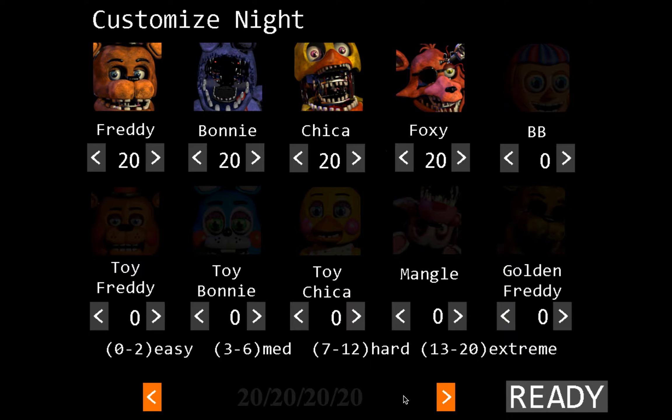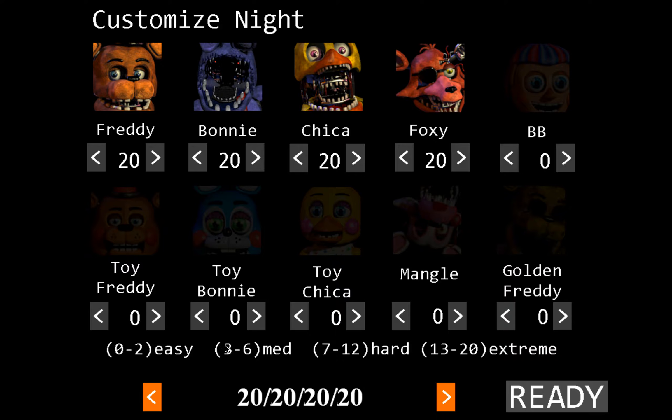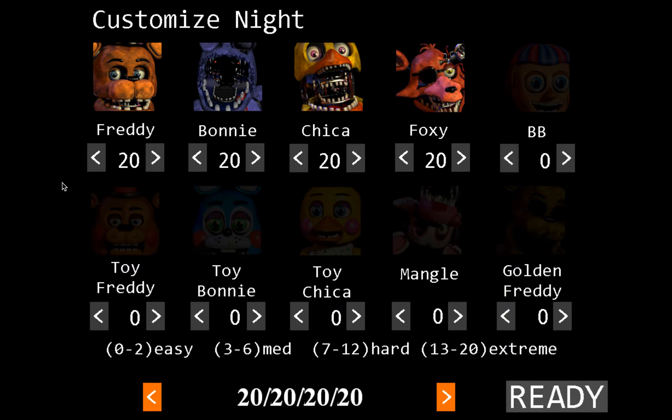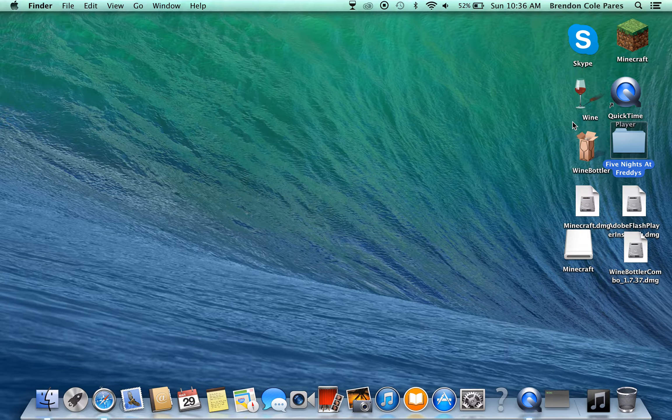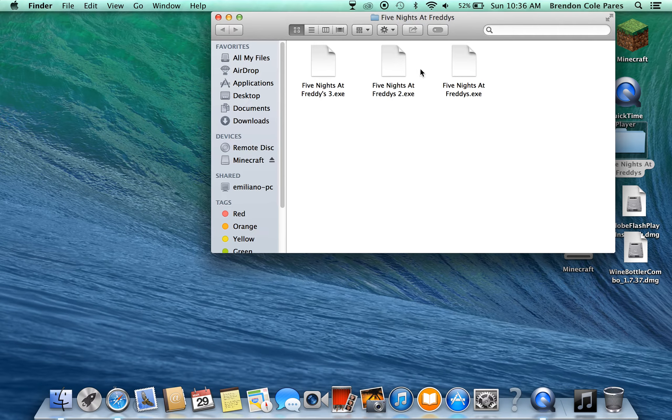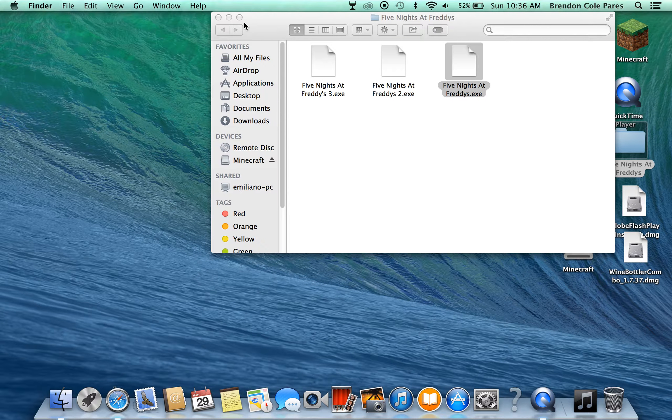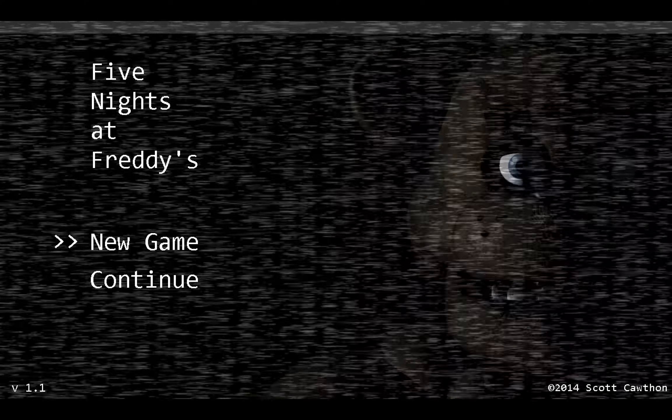And guys, if you actually have Five Nights at Freddy's 1, this surprisingly works for that too. Here, I'll show you guys. Like I said, I'll put the numbers and letters on the screen.